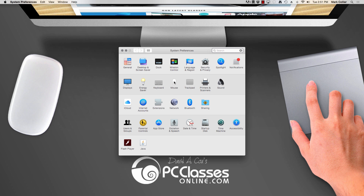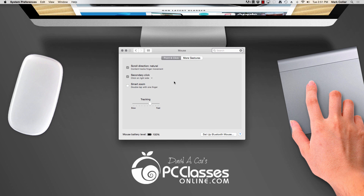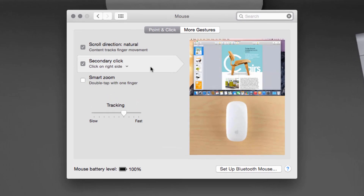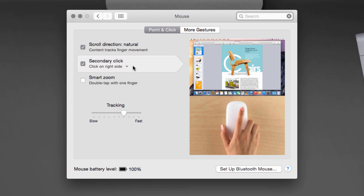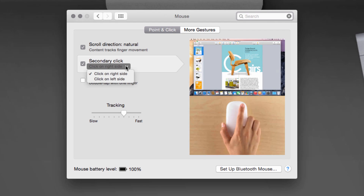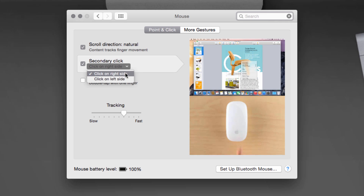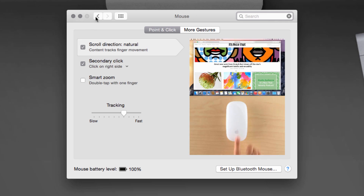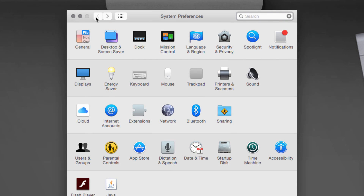Let's do the mouse first. Click Mouse, and then right here you'll see Secondary Click, and your options are click on right side or click on left side. Simply choose the one that's most comfortable for you, and then you can hit the back arrow and it automatically saves your preferences.